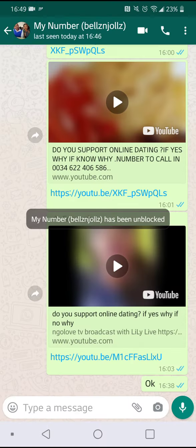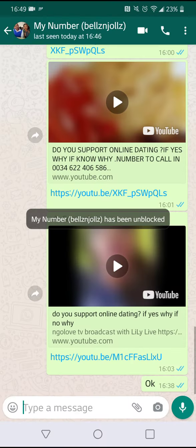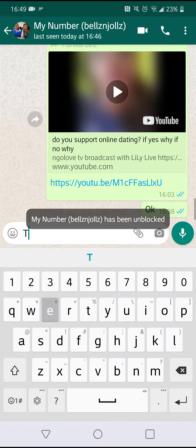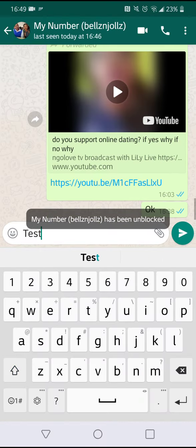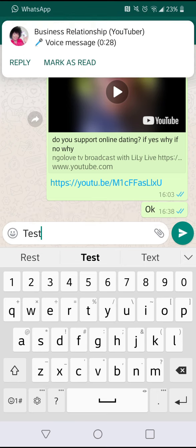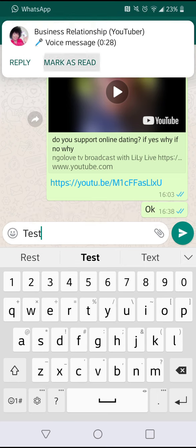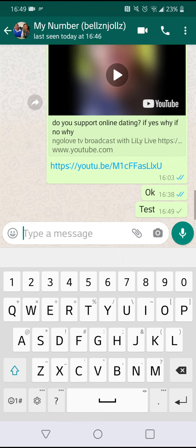Now you can send a message to the person. Let me test it — the message has been sent, which means that person has been unblocked.